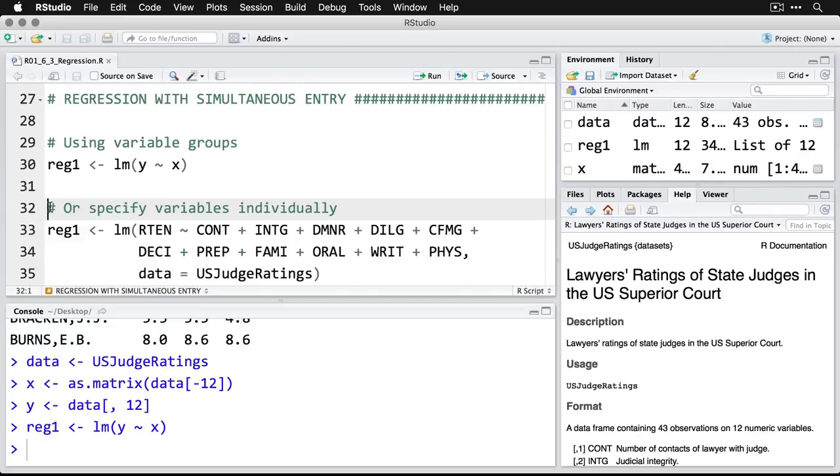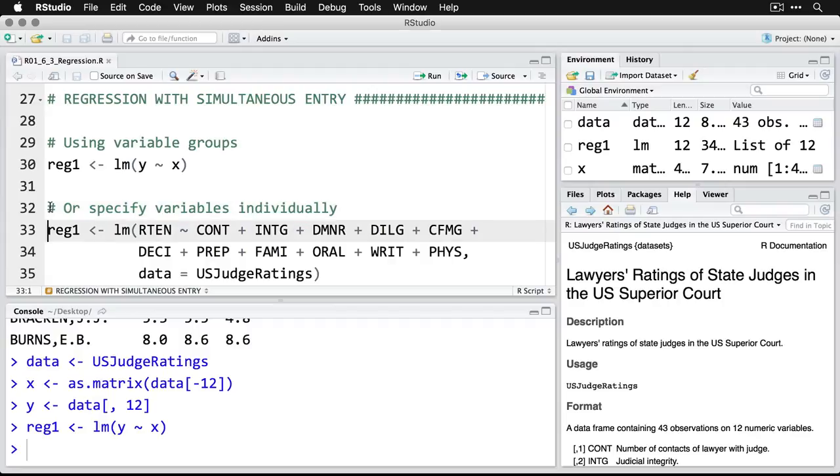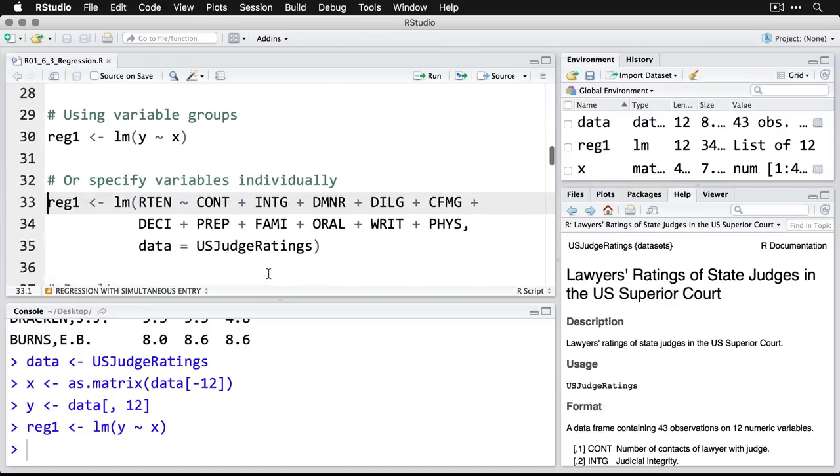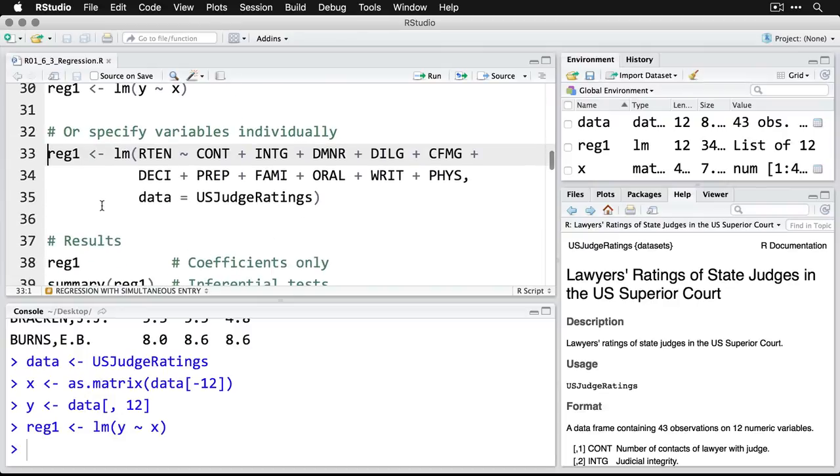And now, if you want to be a little more explicit, you can give the individual variables. You can say that retention is a function of or is predicted by all of these other variables. And then I say that they come from the data set US judge ratings. That way, I don't have to do the data and then dollar sign before each of these. That'll give me the exact same thing.